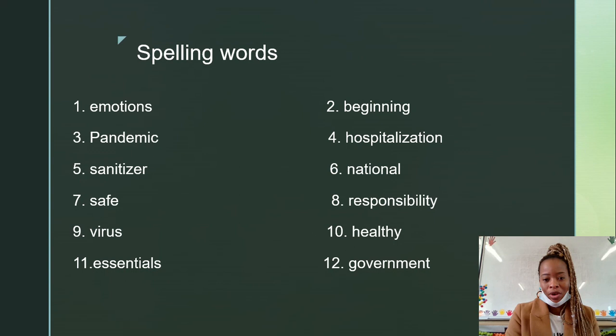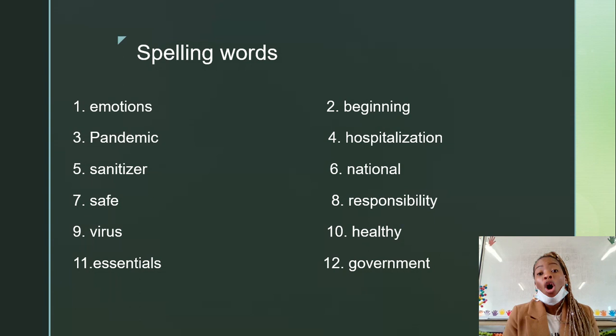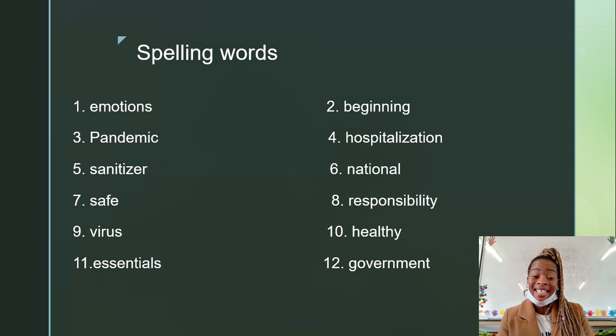Spelling words of the week. This is an important section. Parents, please make sure that they use a dictionary in case they don't understand or know the meaning of the word. The words are: emotions, beginning, pandemic, hospitalization, sanitizer, national, safe, responsibility, virus, healthy, essentials, government.